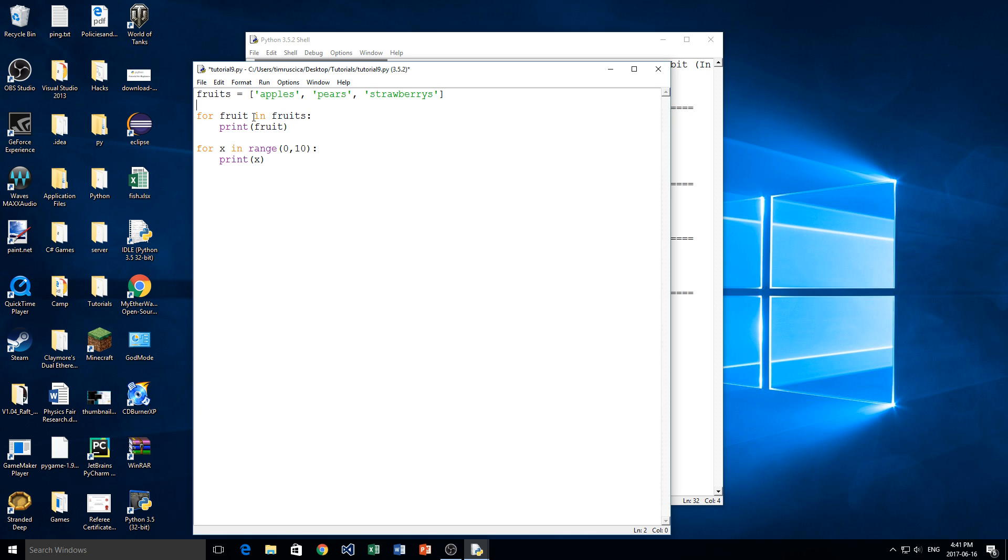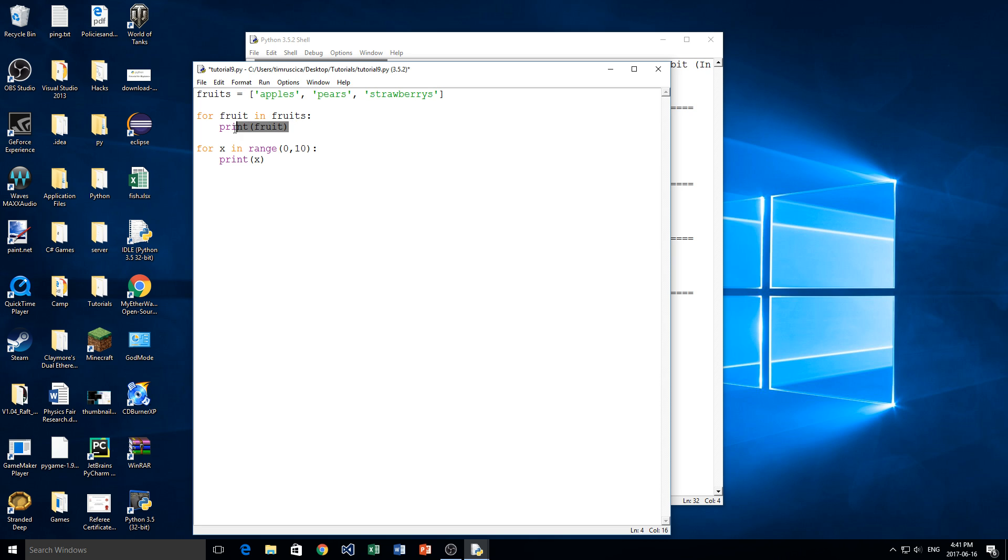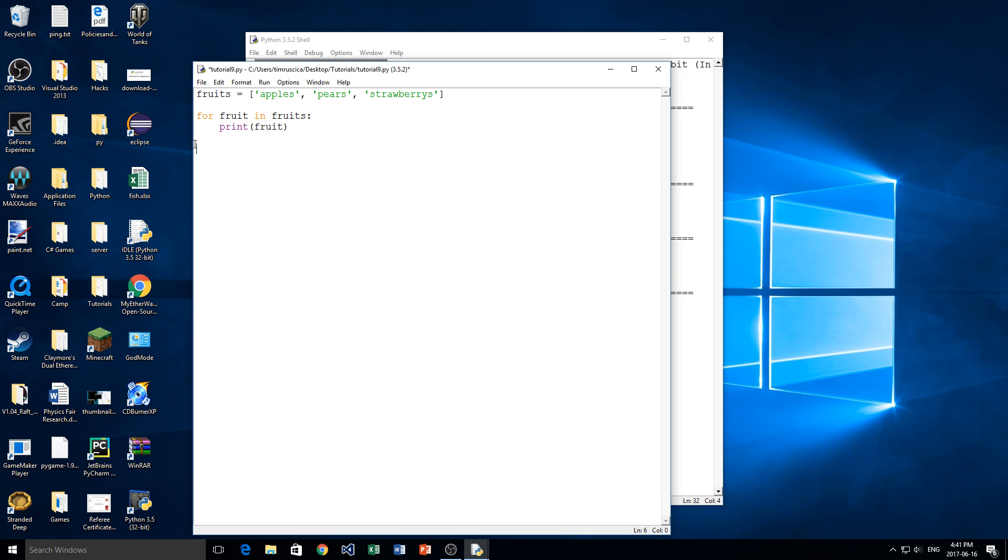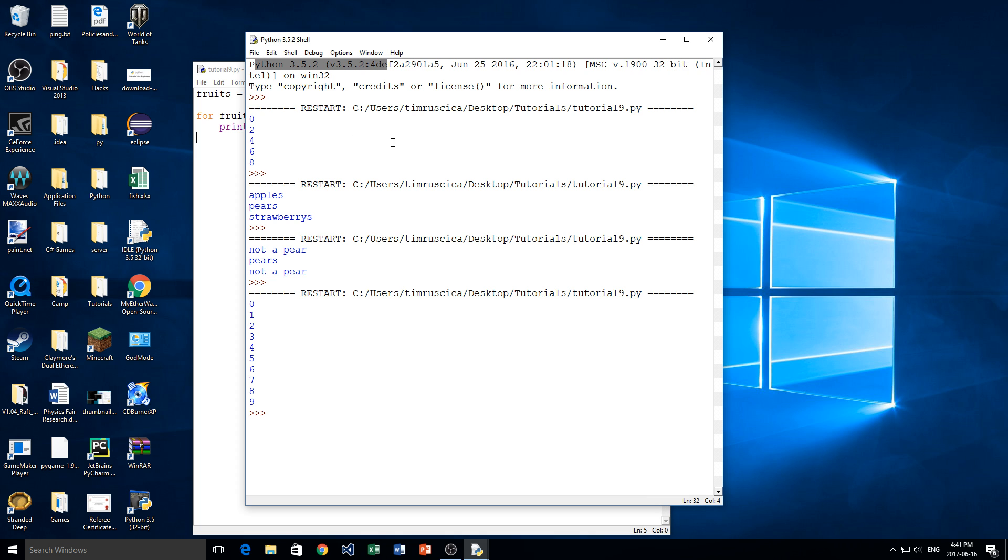Now we want to print every fruit in that list. So we do that by saying for fruit in fruits, meaning for every item in fruits. So one, two, and three items. We simply want to print out that fruit. So this loop is going to run three times and we're just going to print out every fruit inside of the list just like this. And there you go. We have apples, pears, and strawberries just like that.